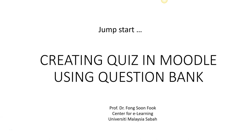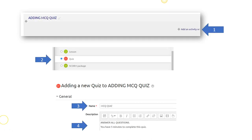Welcome back. We shall now look at how we can create a quiz in Moodle using Question Bank.